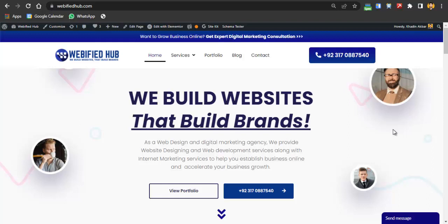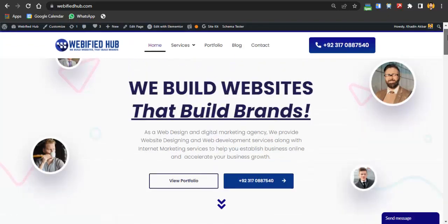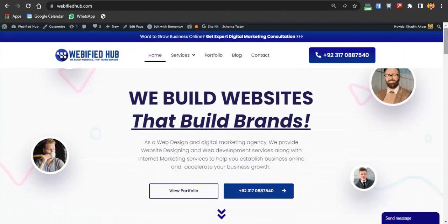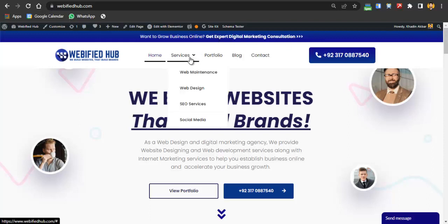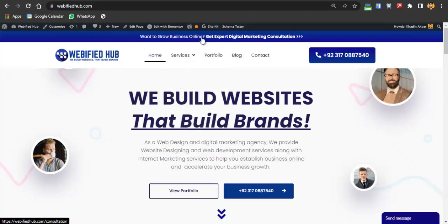The second prerequisite is a well-optimized website on which you will land your clients. If you're looking for a web designer to design your website, optimize your page, or run your ads, you can hire us — the WhatsApp number and my personal email are in the description below. We provide web design, maintenance, SEO, and social media services, and you can also book a one-on-one consultation with me for digital marketing strategy.